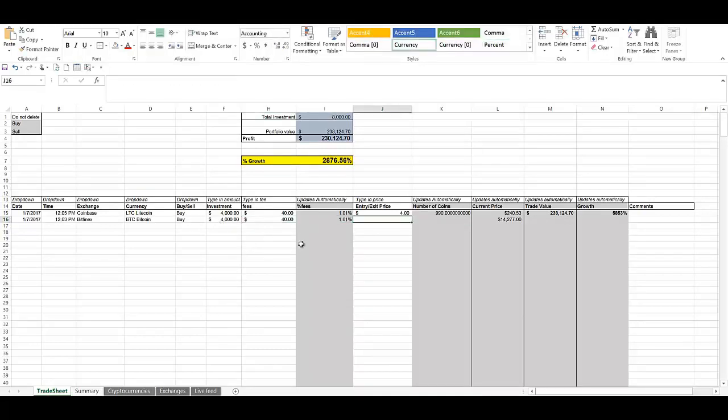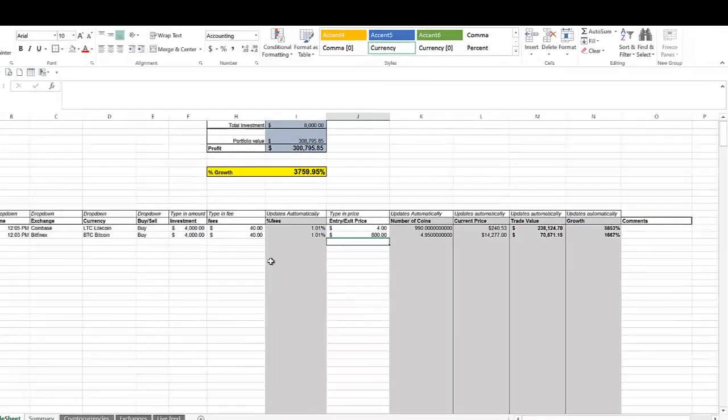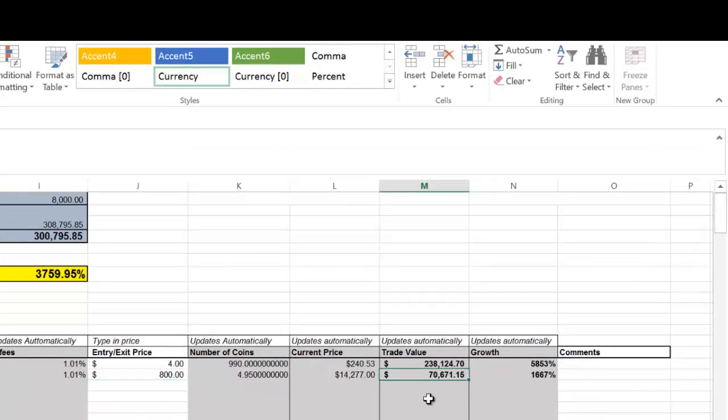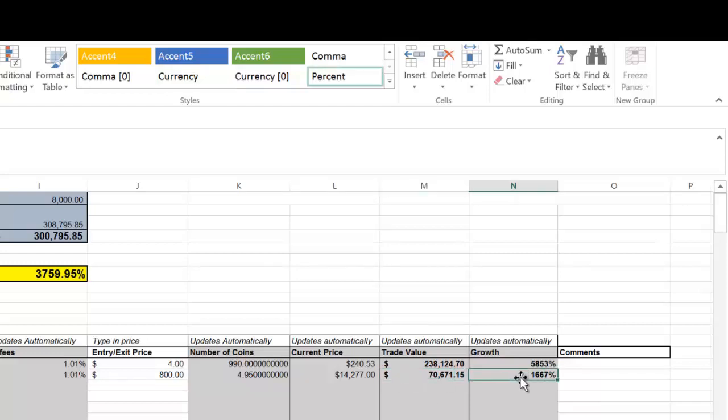The price was $800 back then. So if I had bought $4,000 worth of Bitcoin in January of 2017, I would have gotten 4.95 Bitcoin. And at the current price of $14,000 for Bitcoin, the value of that trade would be $70,000 today. A growth of 1,667%.